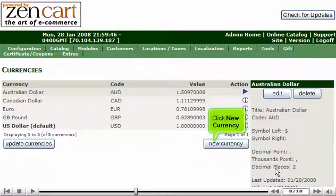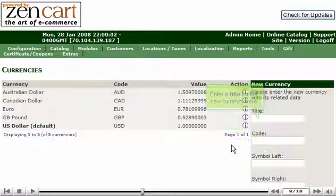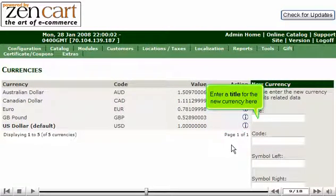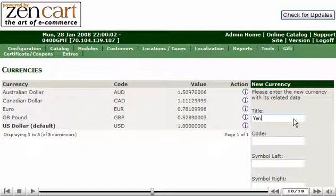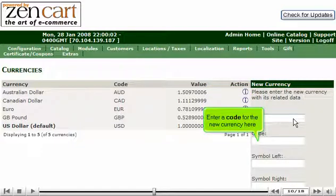Click New Currency. Enter a title for the new currency here. Enter a code for the new currency here.